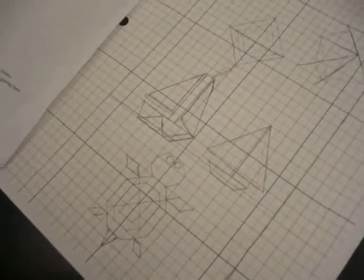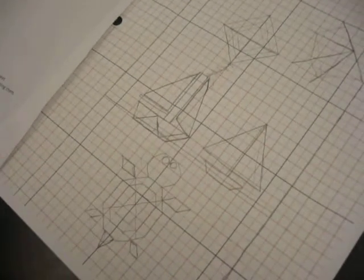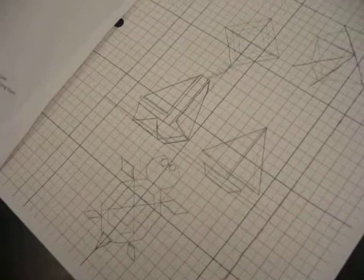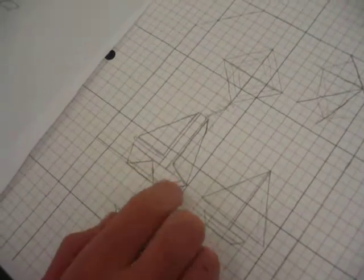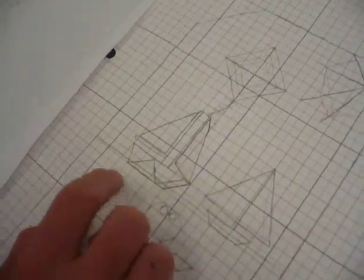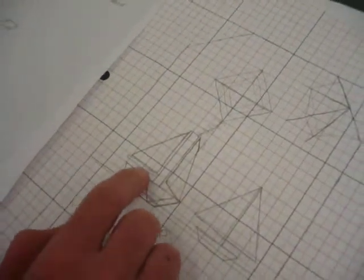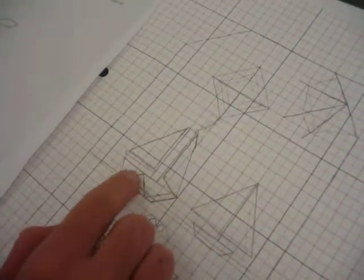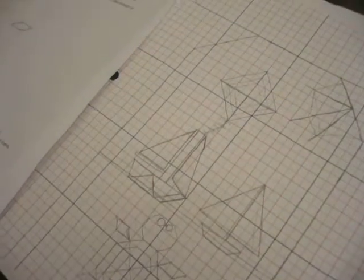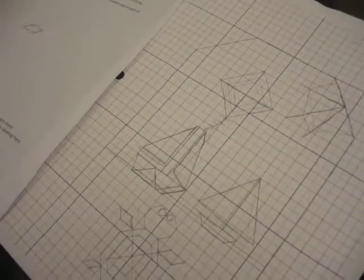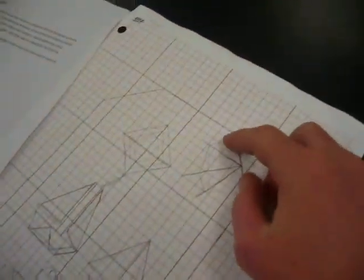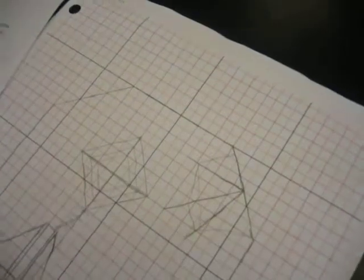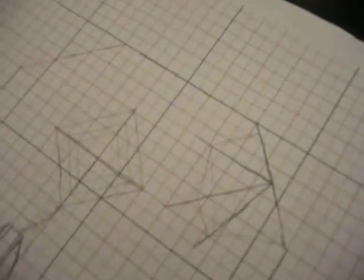And then we have alternate angles here in the book design. Right here and there, or there and there. And then complementary angles we have here in the book design because it adds up to 180.